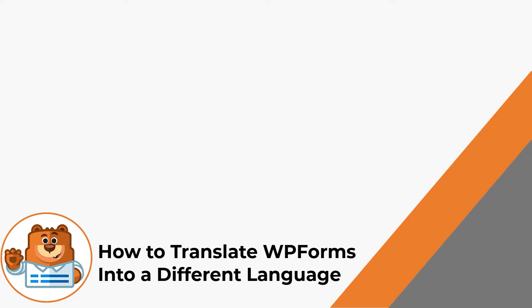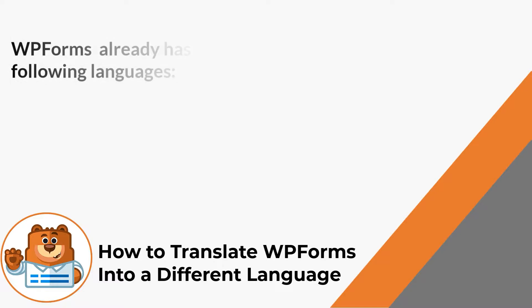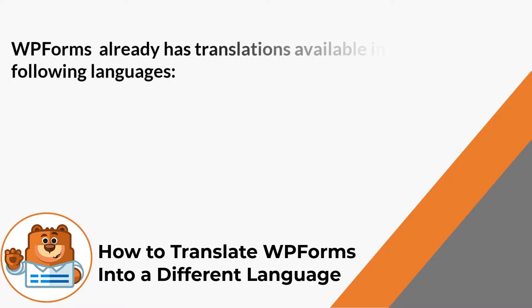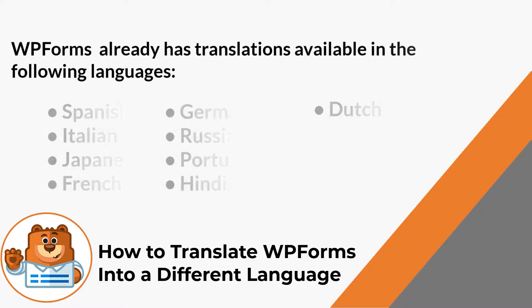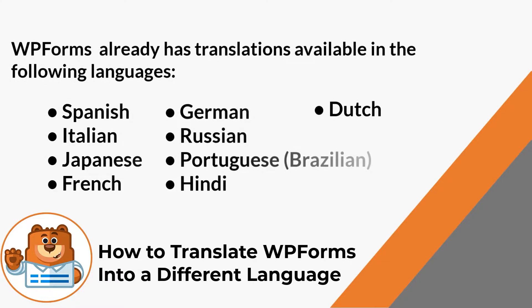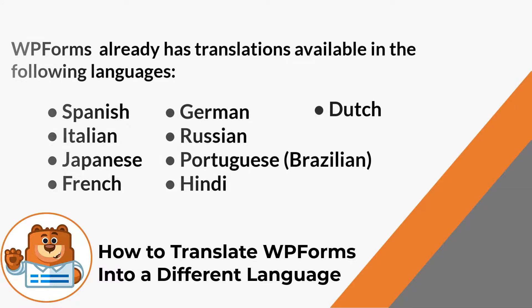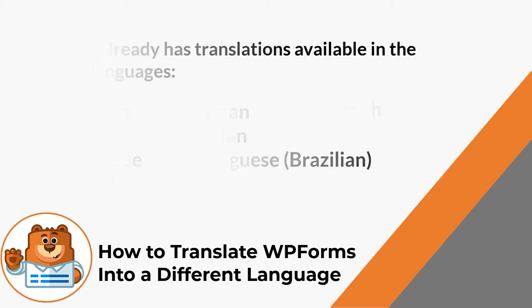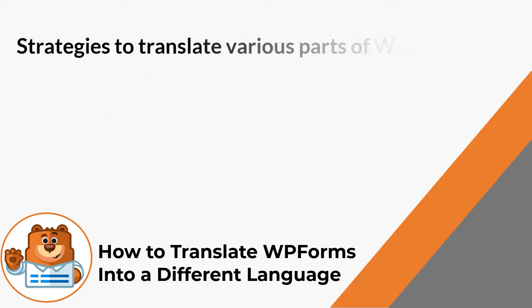While WPForms already has translations available in several languages, there may be a situation when you want to translate WPForms to a language that currently isn't on the list. We're going to go over the following strategies to translate various parts of WPForms.